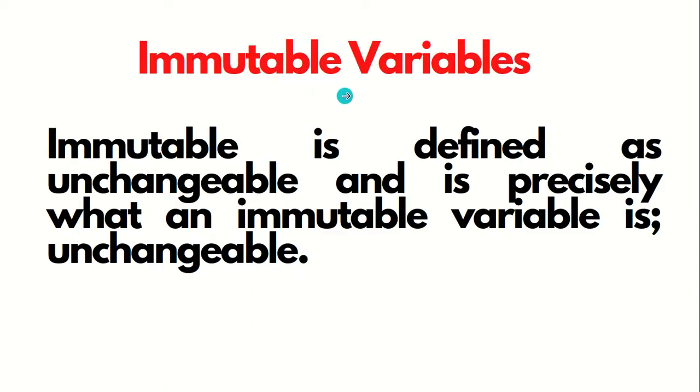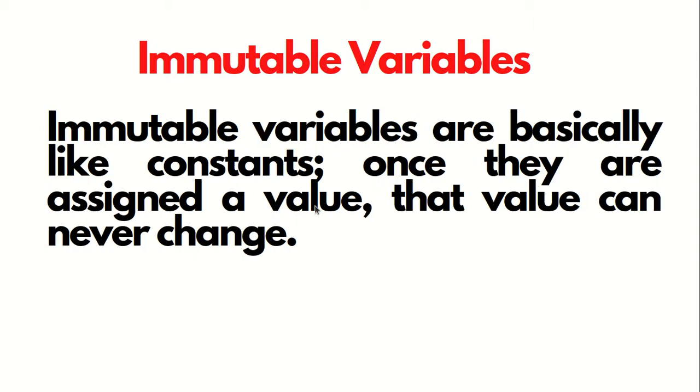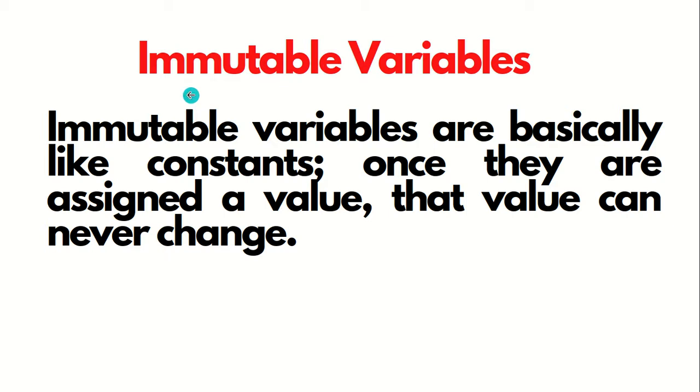First is immutable variables. Immutable is defined as unchangeable, or we can say it is that thing which we cannot change. So immutable variables are basically like constants. Once they are assigned a value, that value can never be changed in the future. This is the meaning of immutable.